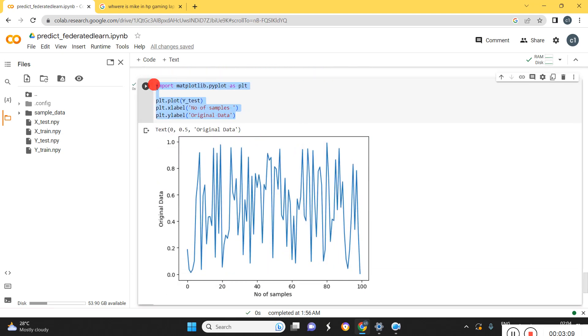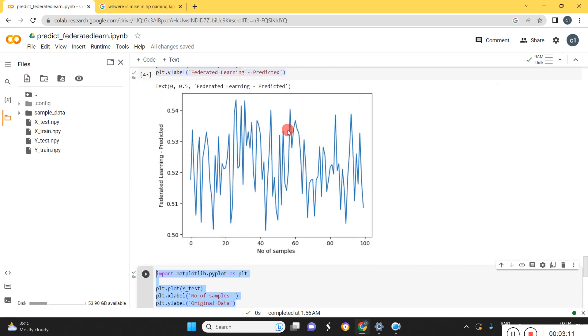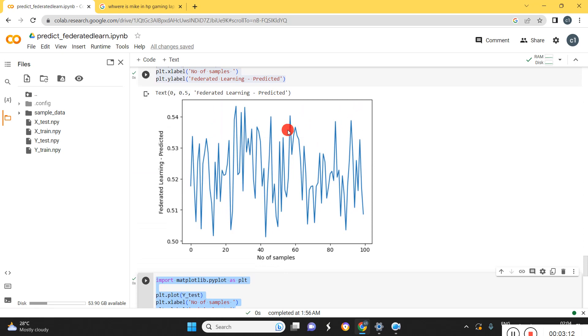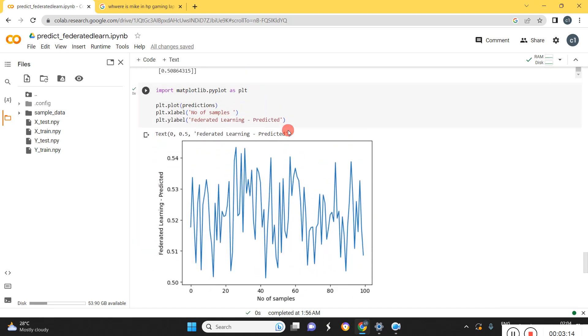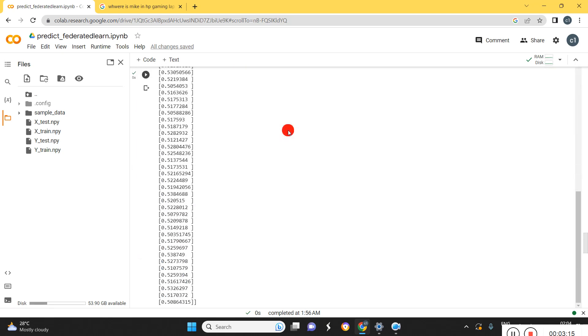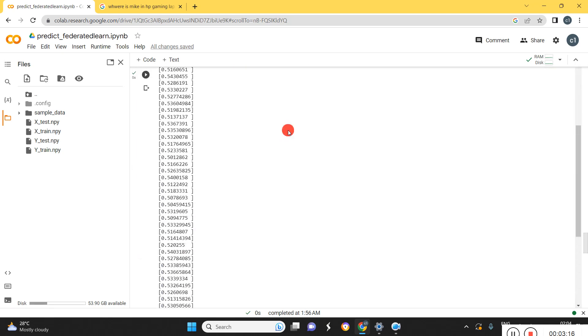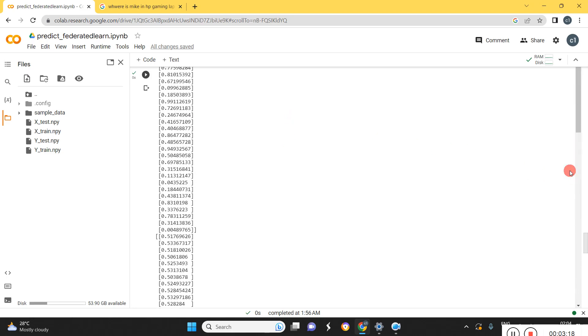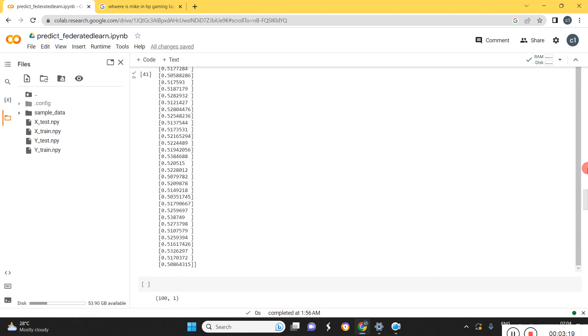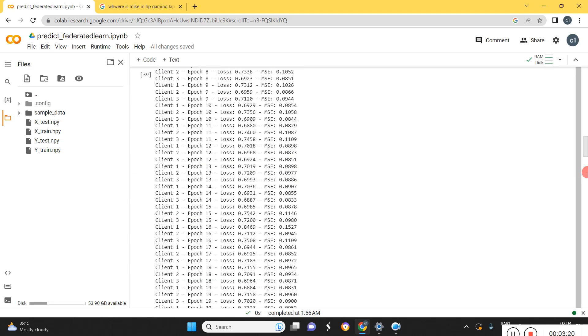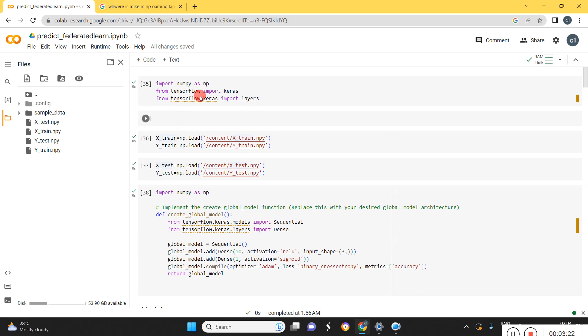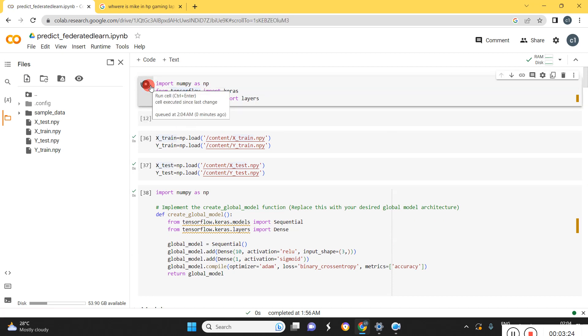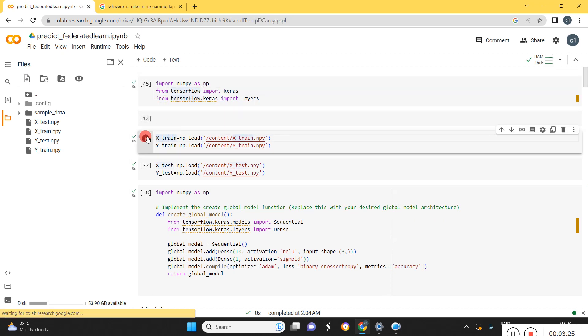This is the original values, original data. You can see it looks the same only. We will be getting better results compared to the previous conventional models. So I will just run this program once again.